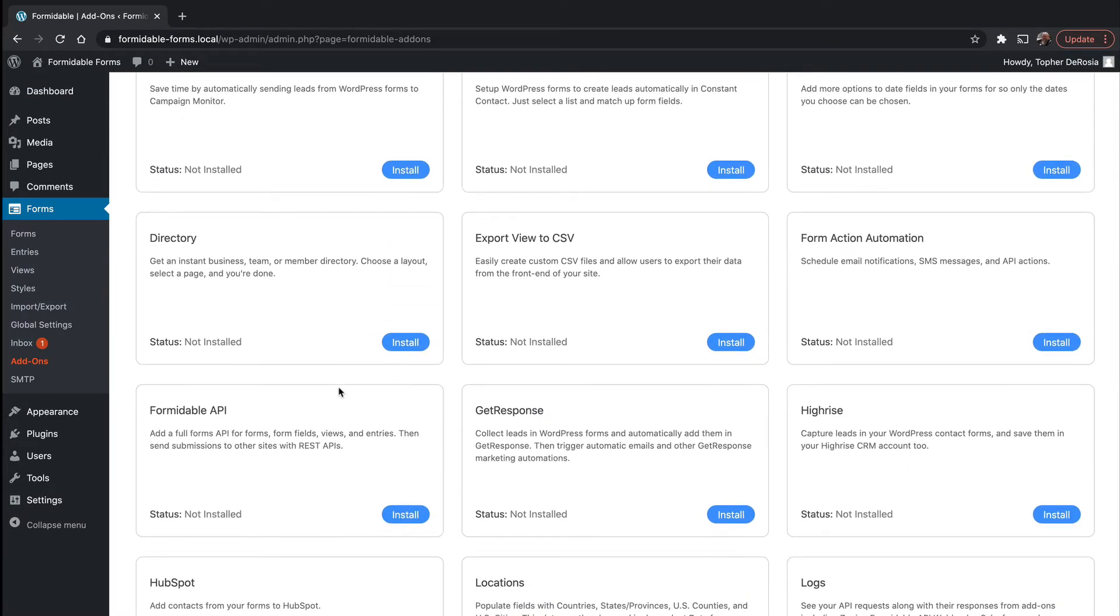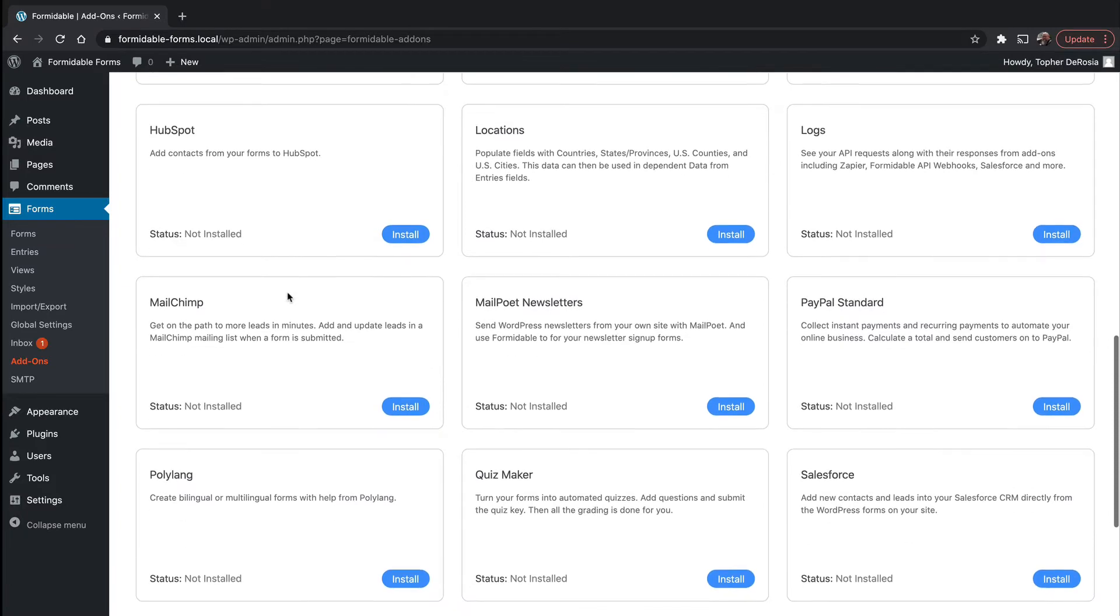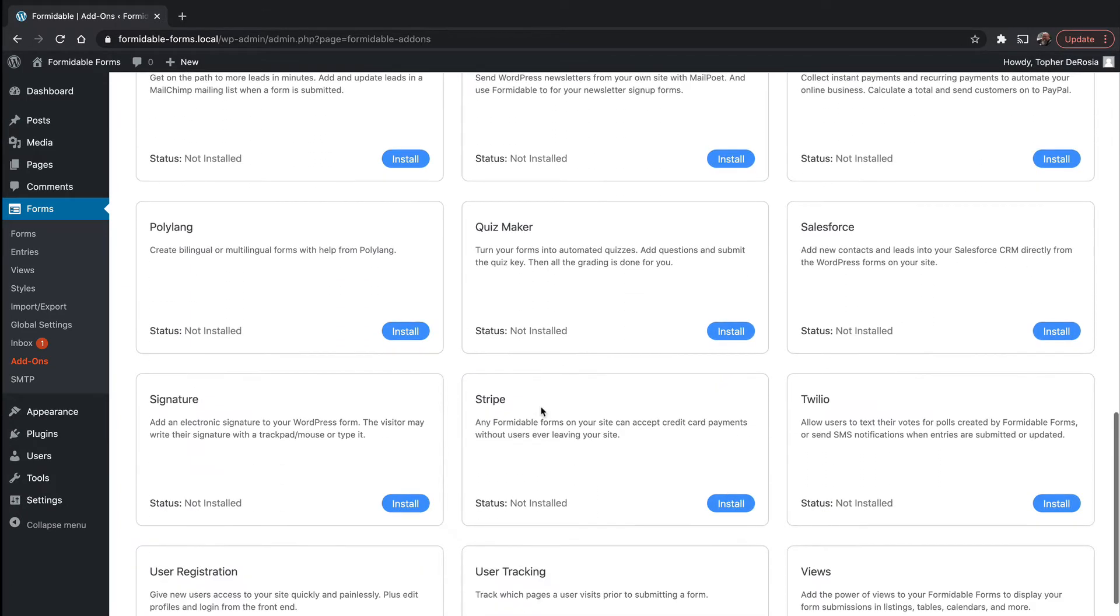We also are going to want the Stripe add-on because one of the options for this directory is to have paid submissions. So I'm going to come down here and grab Stripe real quick first.